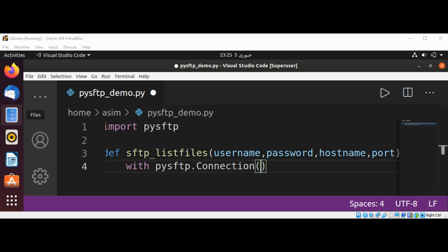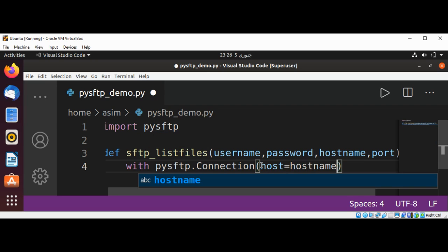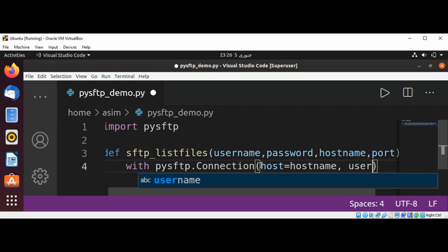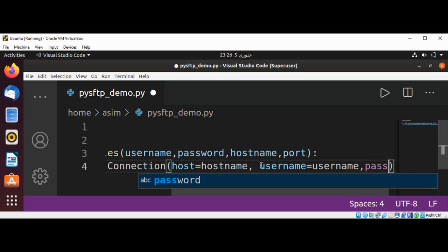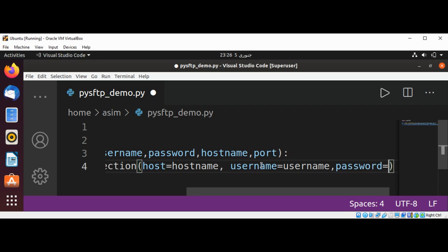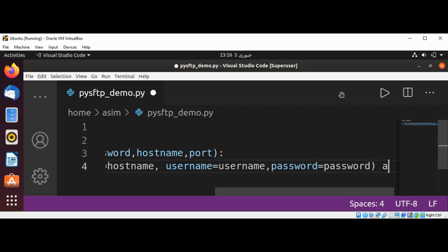We are going to use the with block. It will use host set to our host name, username set to our username, and password set to our password, using pysftp.Connection.